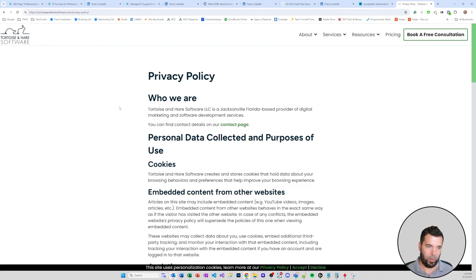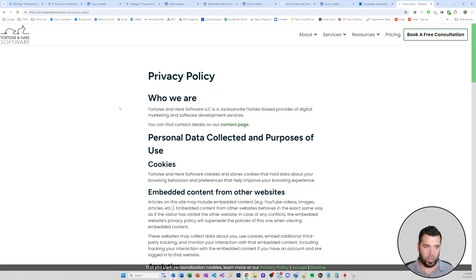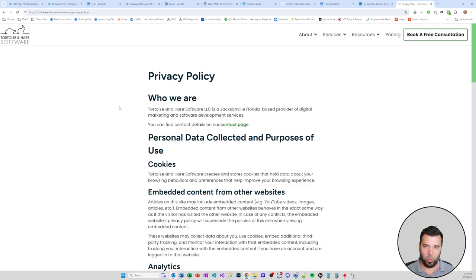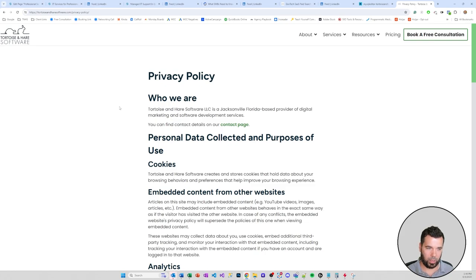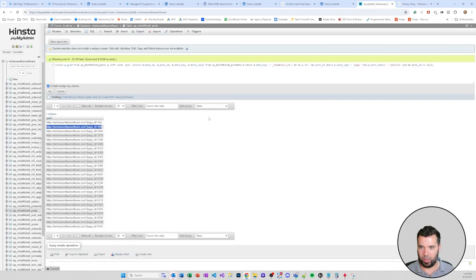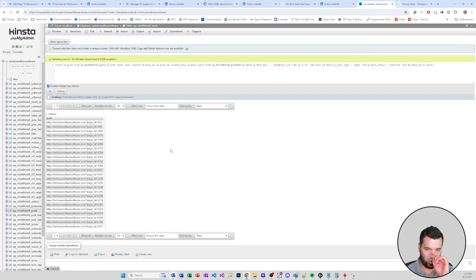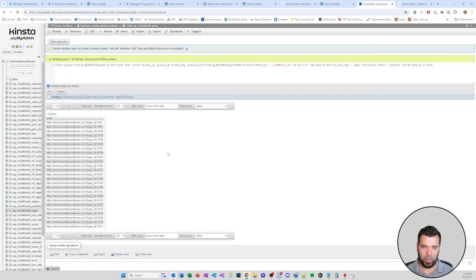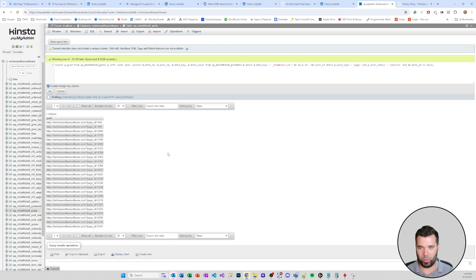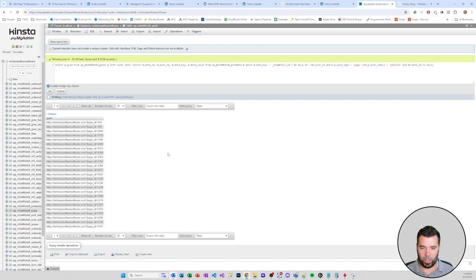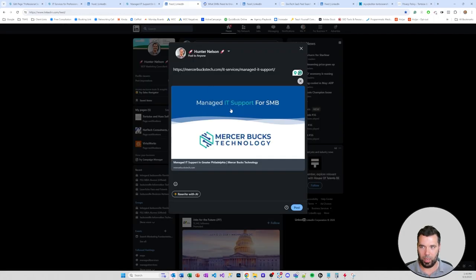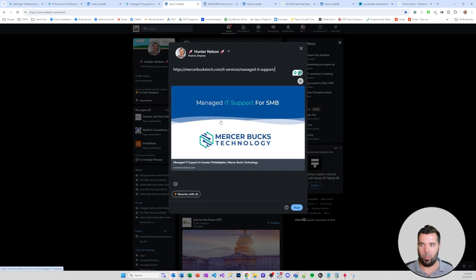So I ran a query here on the Tortoise and Hare database. I'm gonna paste this link, we can see that this link comes to the privacy policy page, which is not something that I'm super concerned about having a featured image or not, so totally okay here. But having a query like this that can help us go through and identify which pages are missing that element of the branding, an element of creating positive first impressions, and just kind of doing an audit there is a part of the way that we're bringing some value to our MSP clients and creating those positive first brand impressions. And it's also good for SEO.